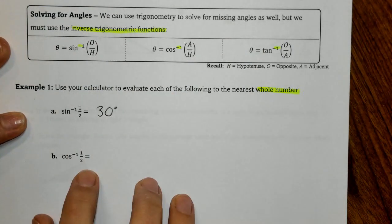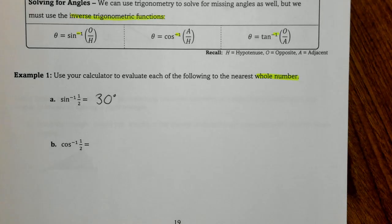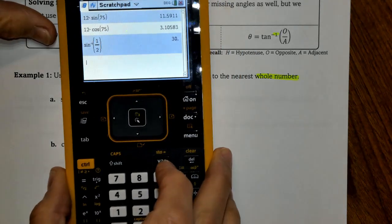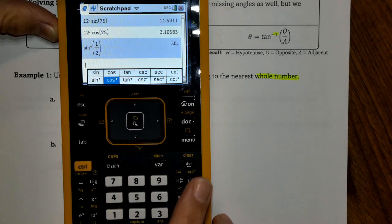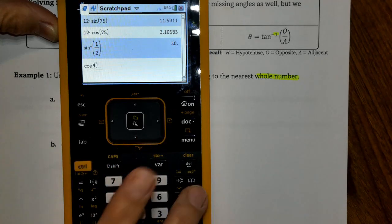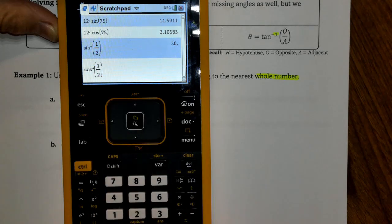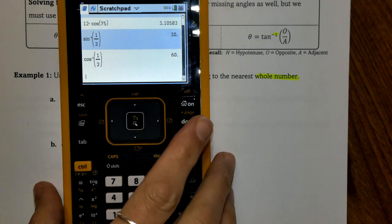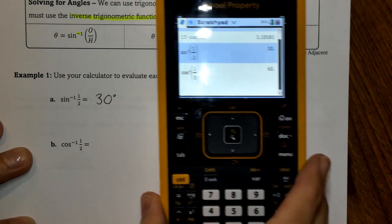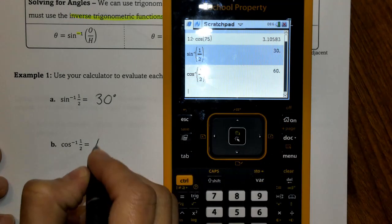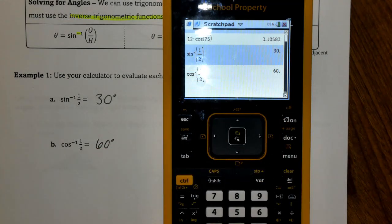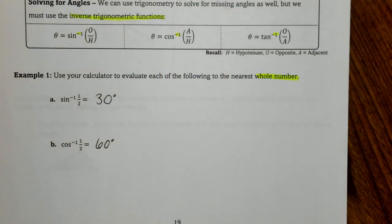Now we'll take a look at the inverse cosine of that same exact ratio — cos⁻¹(1/2). We click on Trig, go down to the inverses and scroll over to cosine, then press Ctrl+Divide, press 1 in the numerator, 2 in the denominator, press enter, and we get 60 degrees. This shows how we're using the exact same ratio of 1 over 2. That 60 and that 30 add up to 90 degrees — those are two of the angles, plus the right angle of 90, making 180 for the triangle.